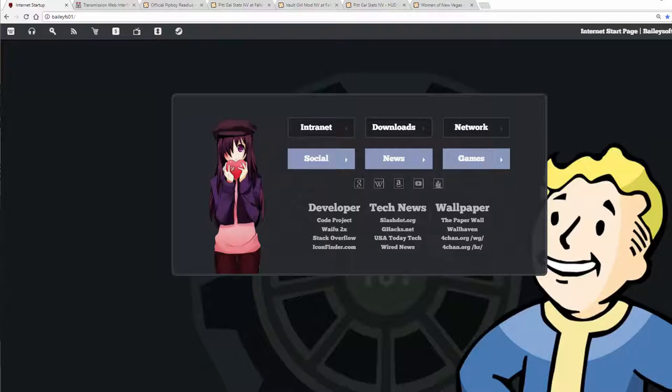Hey everyone, welcome back. This is part 7 of my Fallout New Vegas on PC in 2017 guide. Today we are going to install the Pip-Girl Palm Pilot, as well as some Pip-Girl icons for the Pip-Girl, and a new doll for the Pip-Girl, as well as some billboards and paintings and things like that.